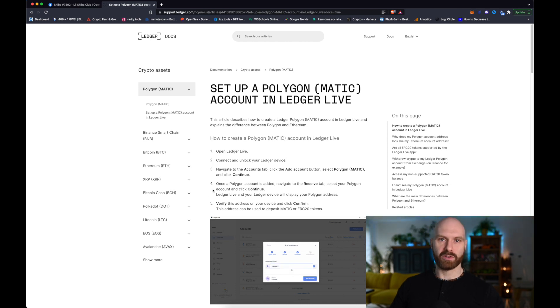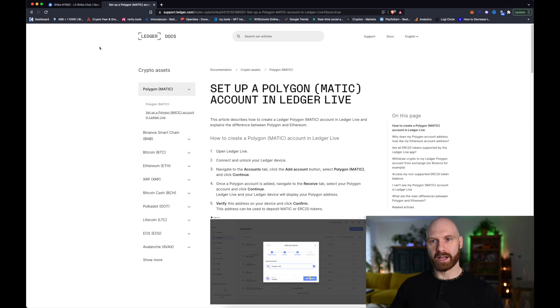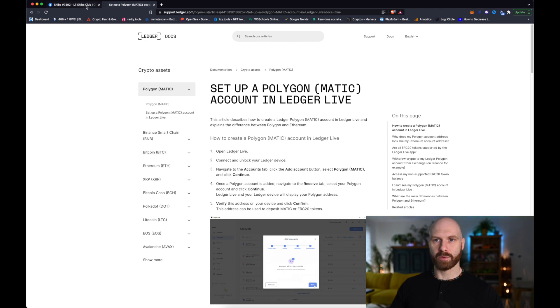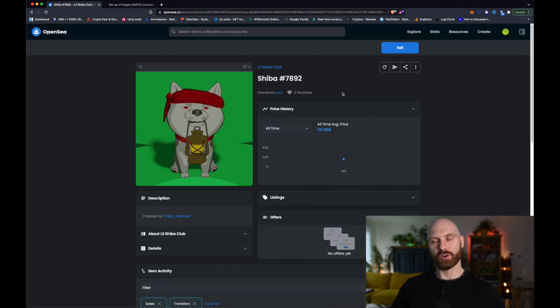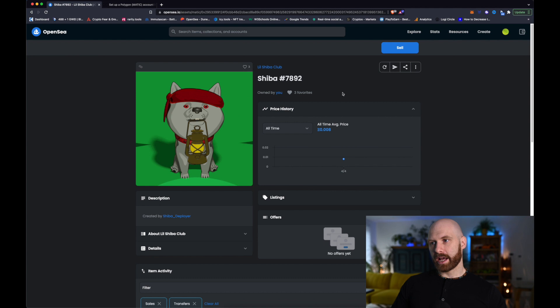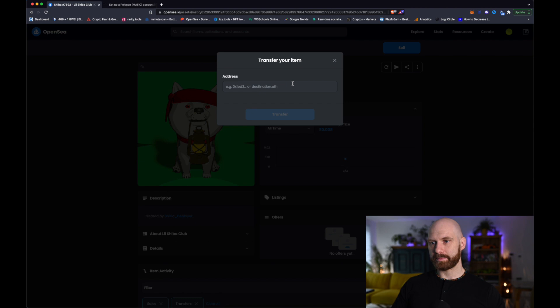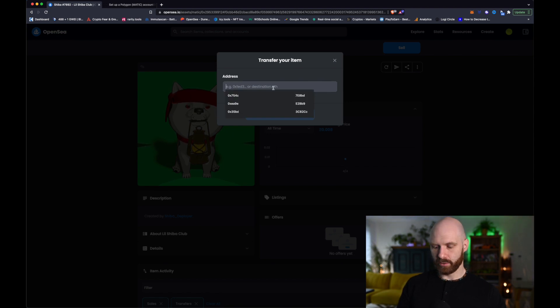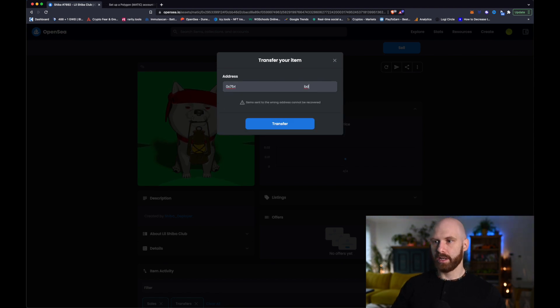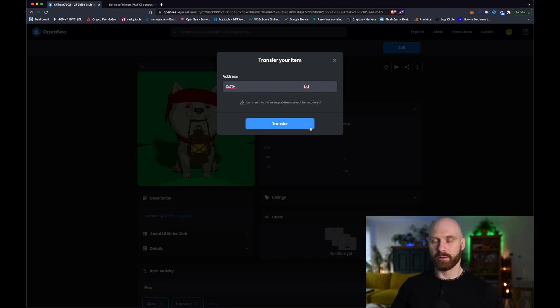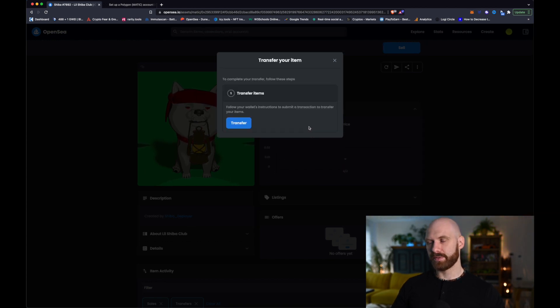So basically, you just make sure that you have the app installed and you have your account address so you know where to send your NFT. And then, once you know where you want to send it, you just simply click on the transfer icon here and you enter your Polygon address, your Polygon ledger protected address and click transfer.